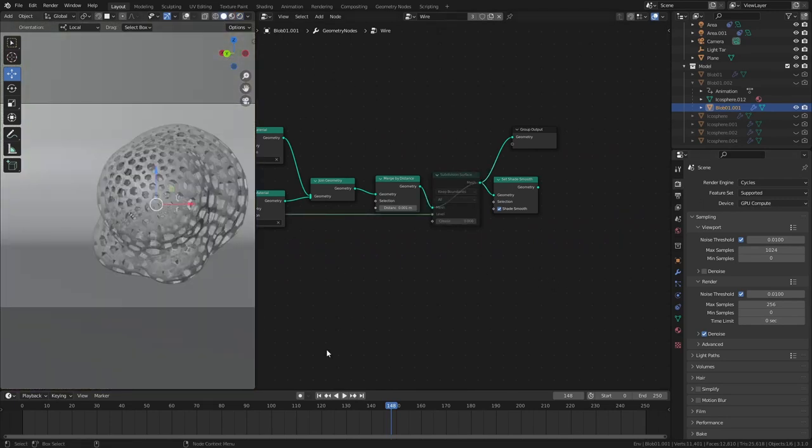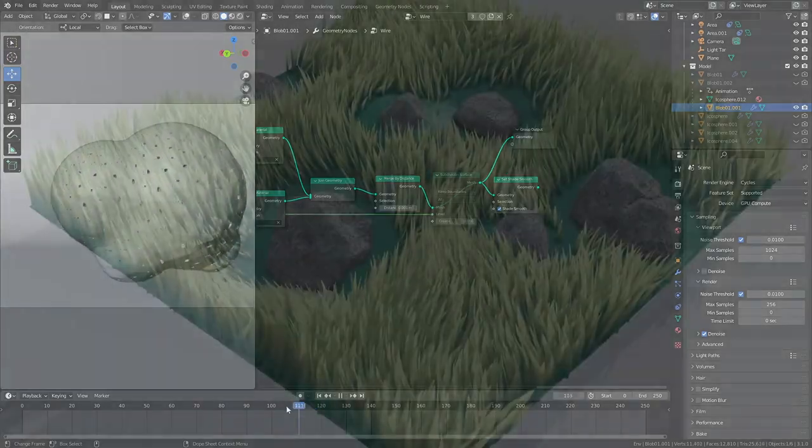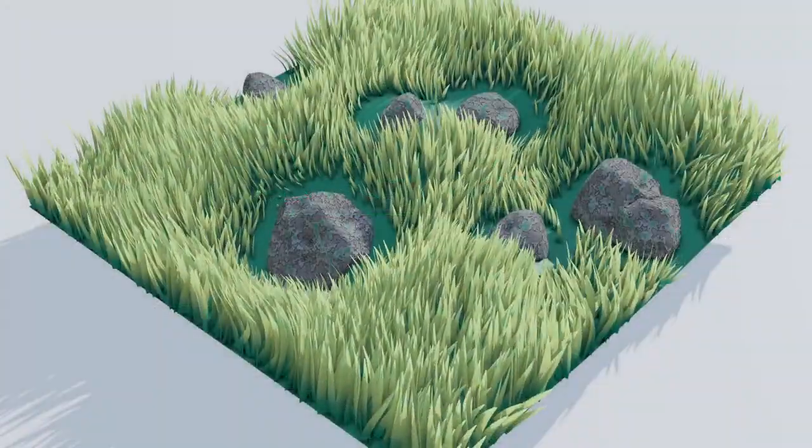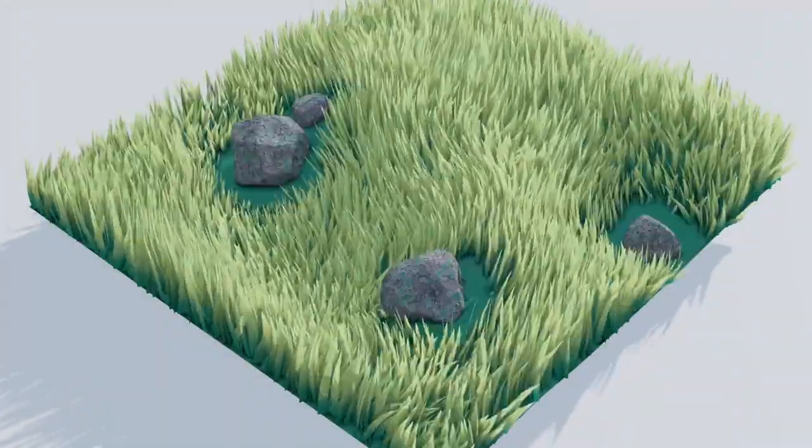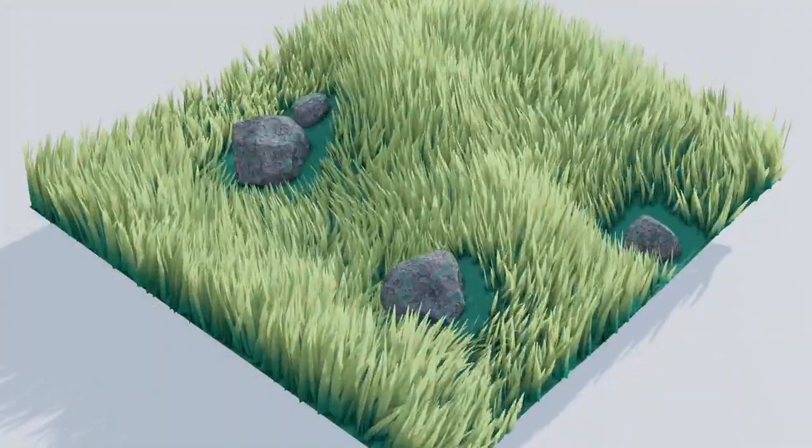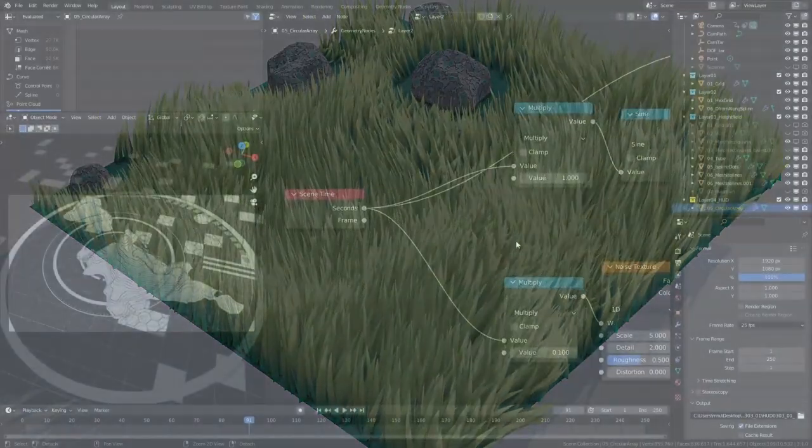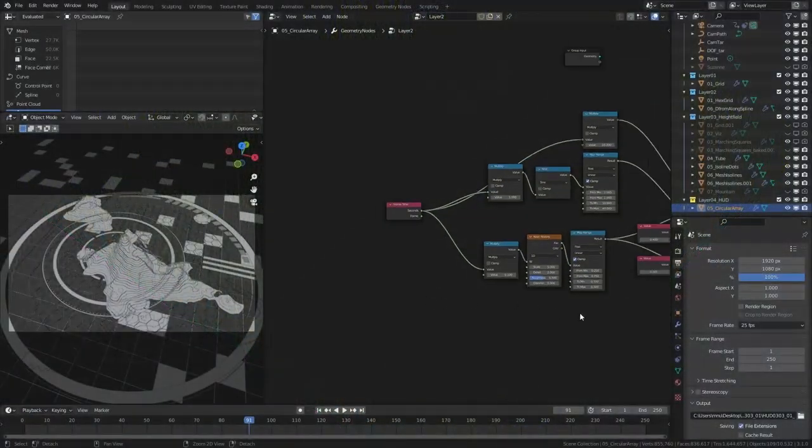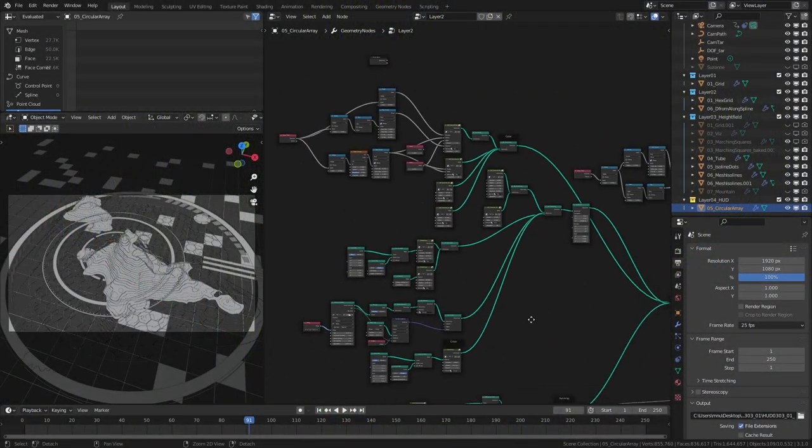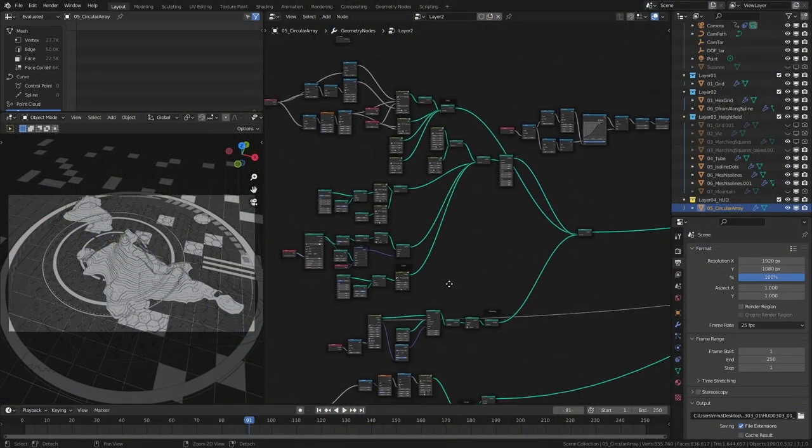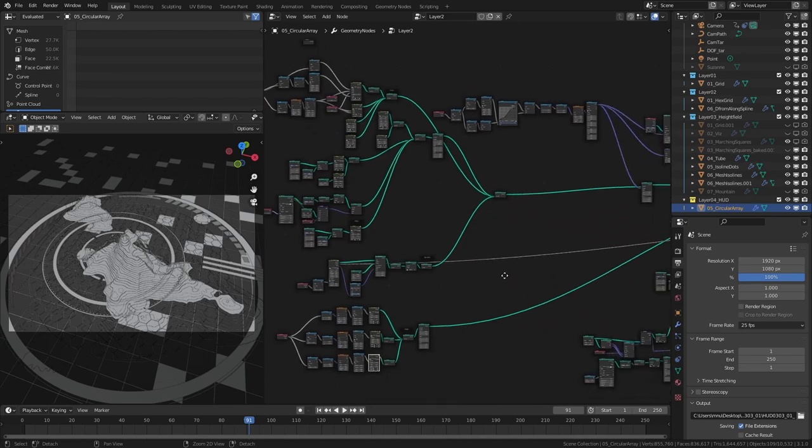So as this enables you to do procedural modeling, procedural animation, and interesting generative design inside of Blender, we thought it is time to explain to you the concepts and workings of Geometry Nodes.